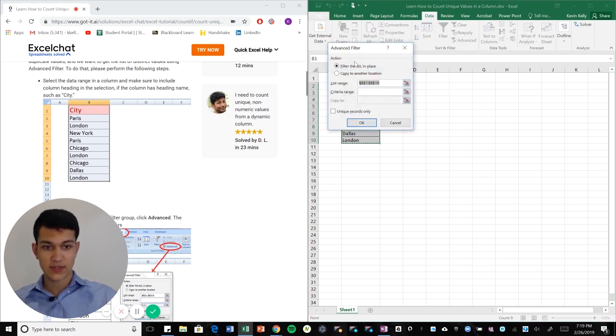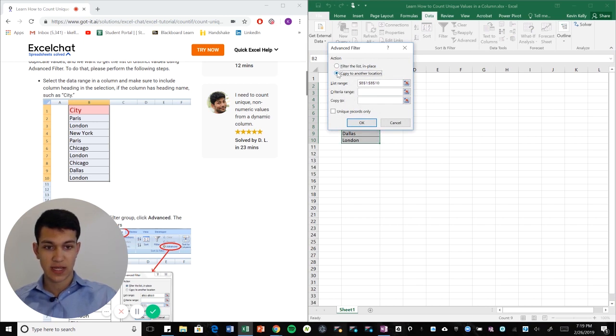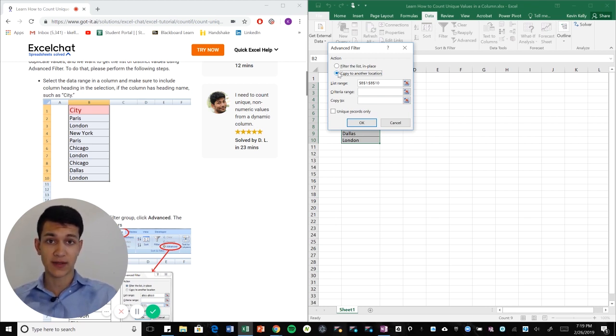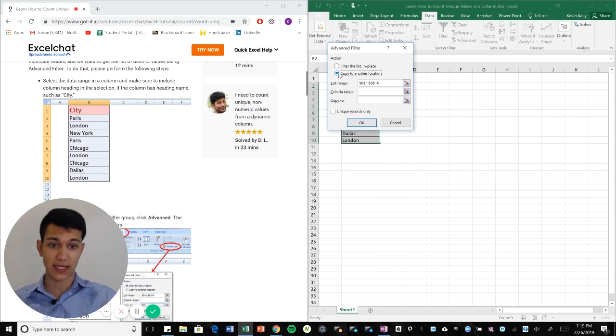Now once you're here, you're going to want to copy to another location. So copying it to another location is going to list out the unique values that you find within the specified region that you have highlighted already.